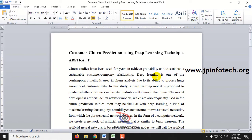Here we are going to take a dataset of a bank — a banking dataset — and we will be finding whether those banking dataset customers will continue with that bank or not.